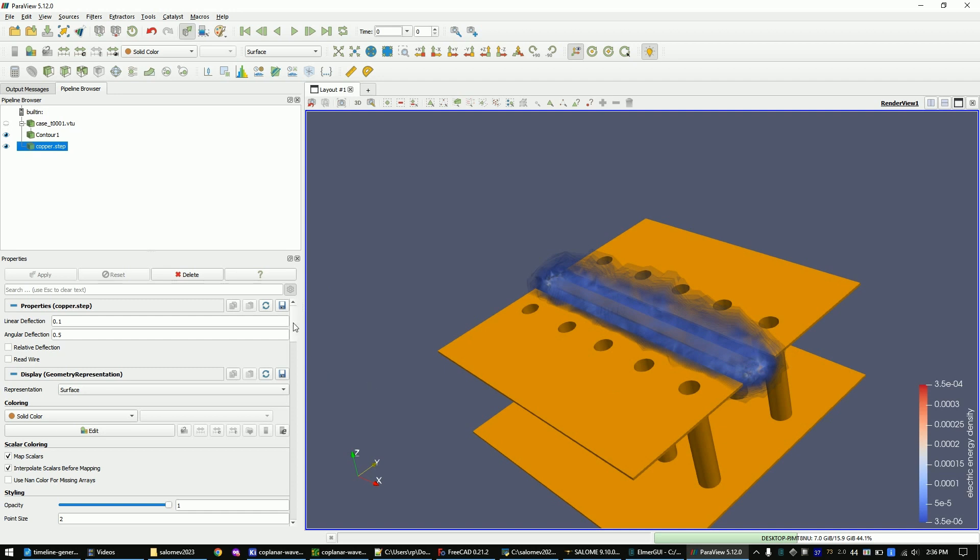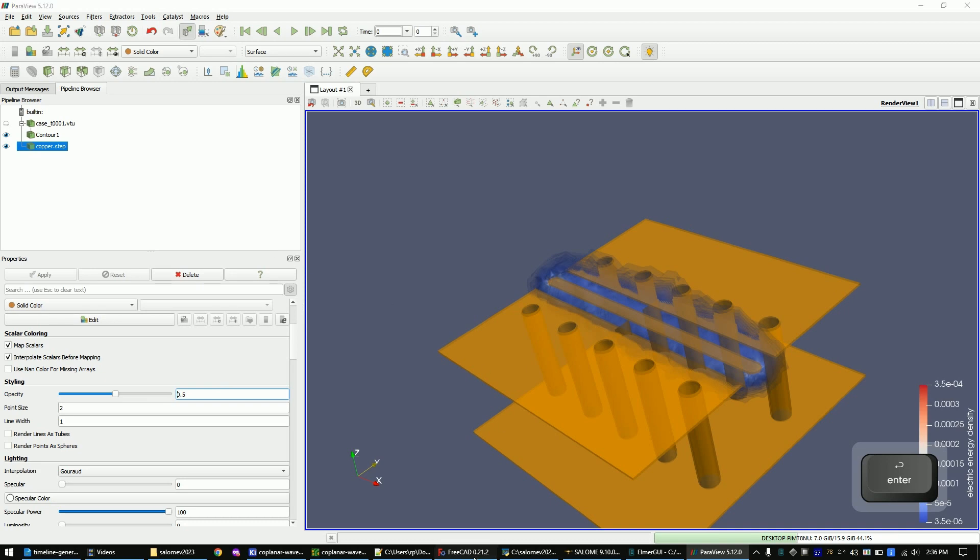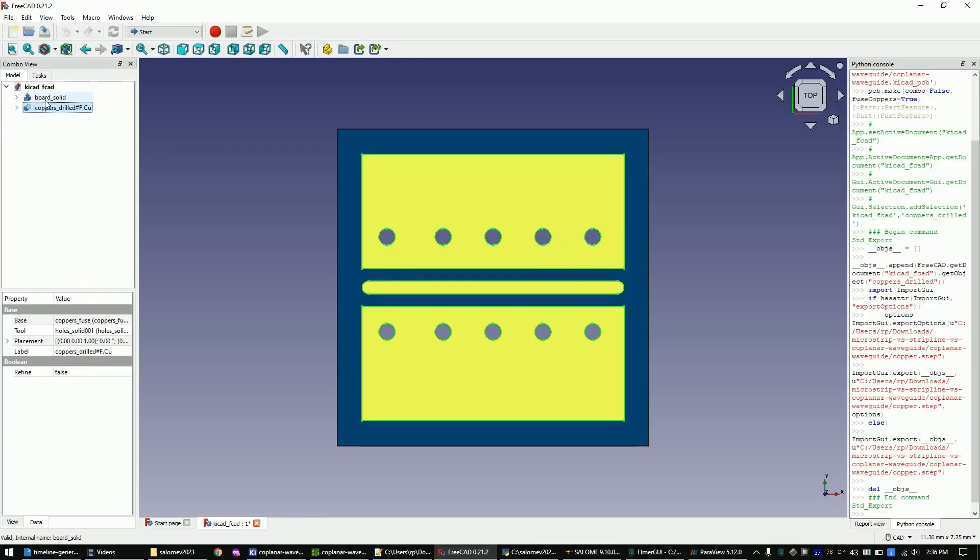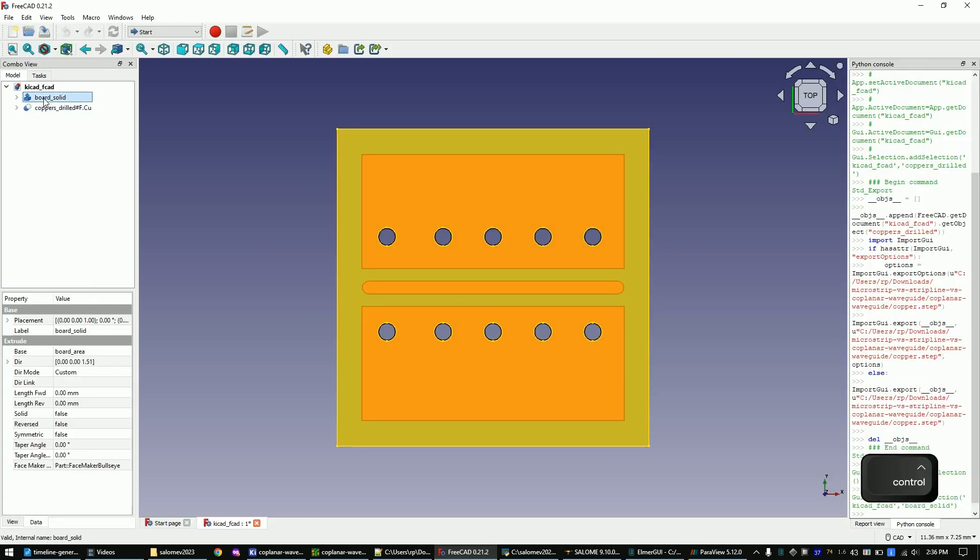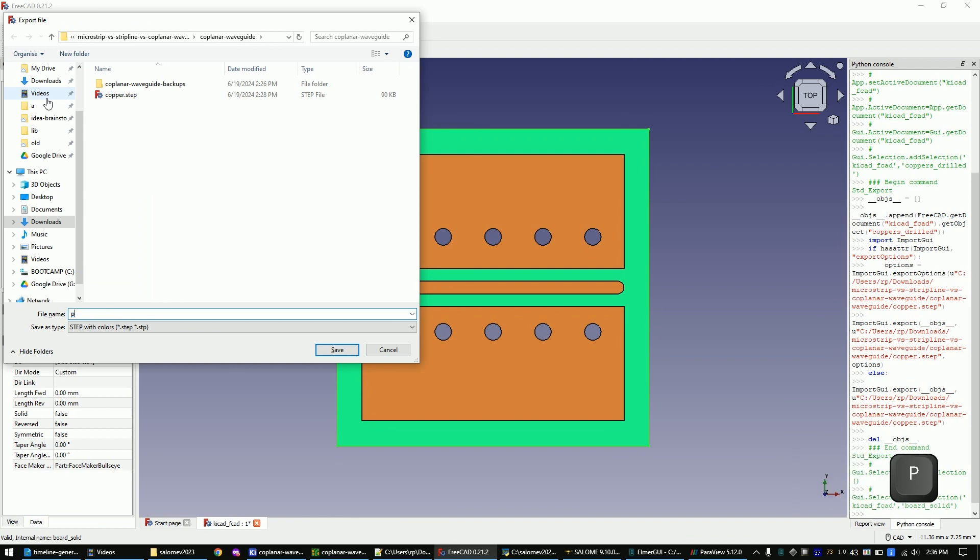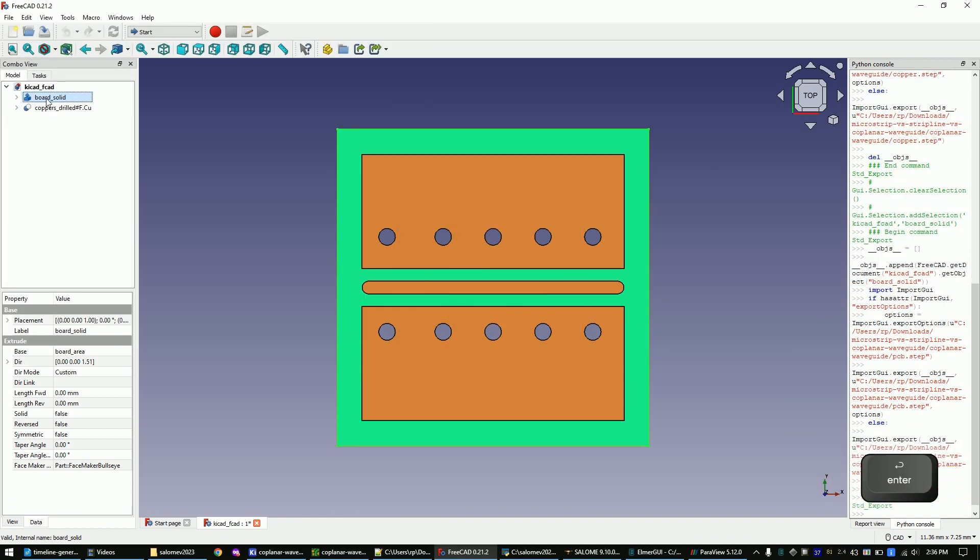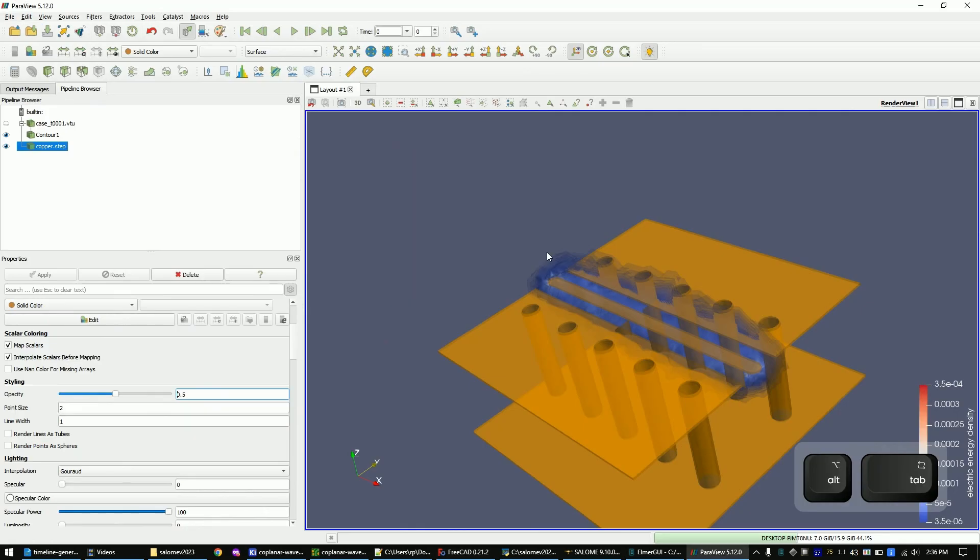Make it slightly transparent by changing its opacity. Reopen FreeCAD and export the PCB as step file. Import it into ParaView.